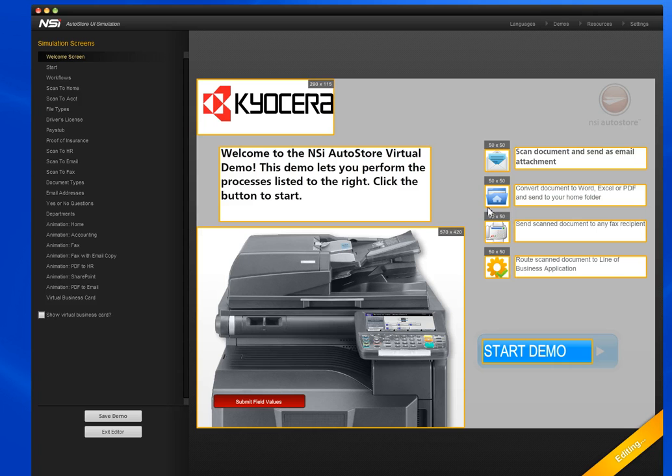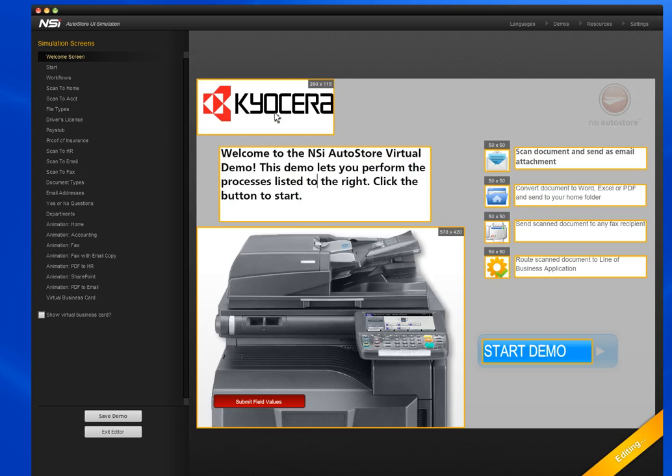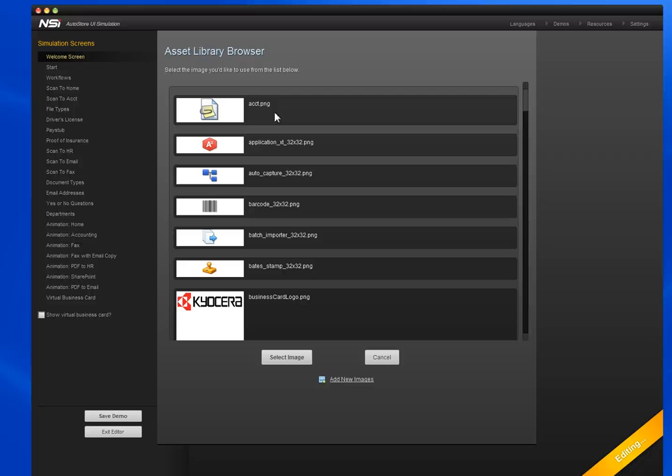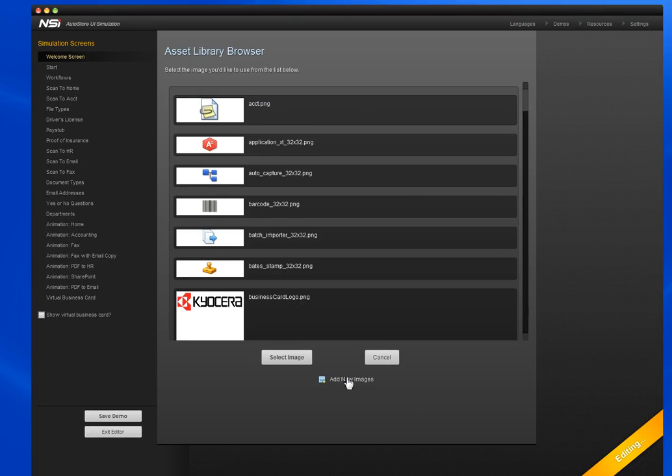To make an edit to one of these boxes, you just have to click on it and start making changes. When you click on an image, it'll bring up the Asset Library where you can choose from preloaded images already in the simulator or you can add your own down here at Add New Images.